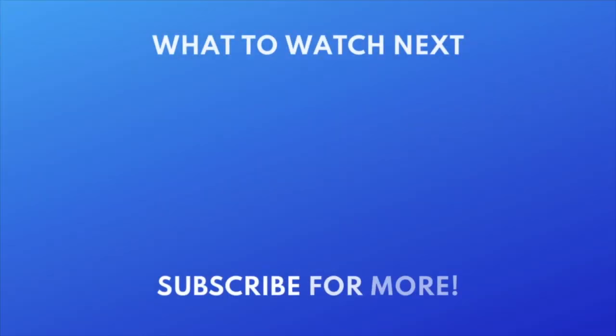Want to try out Microsoft's AI tool Copilot? Check out this tutorial next. Click the video on your screen now to watch.